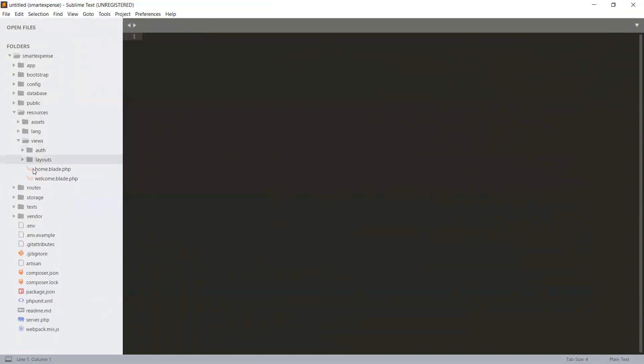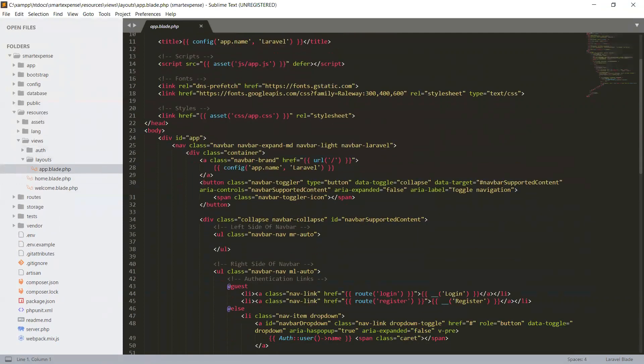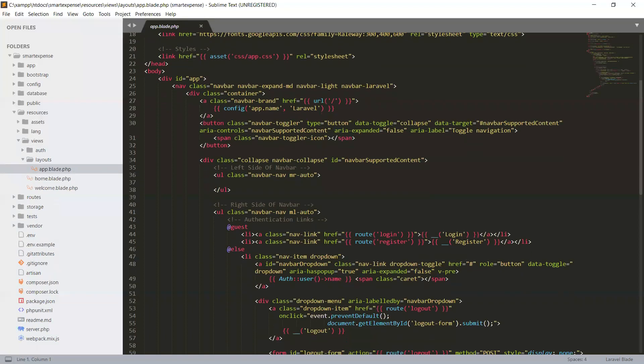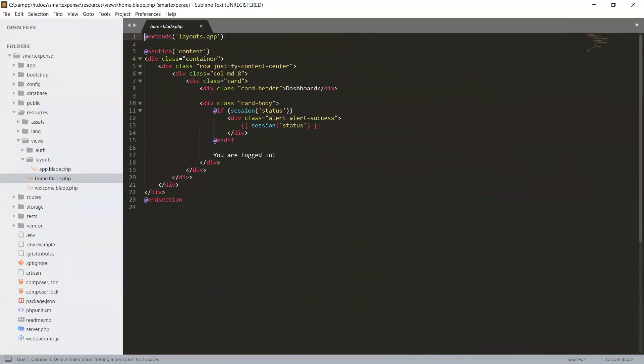We can see in our views we have a layout folder and app. This is the main layout that is used in home. You can see in the home we are extending our layouts, the main directory, and under that layout we have a file.